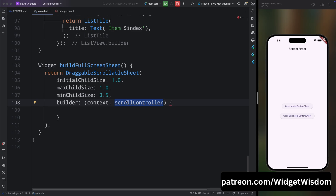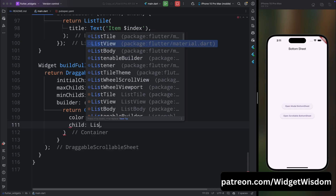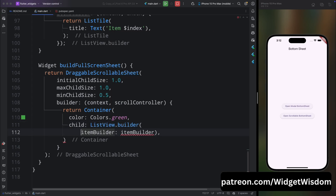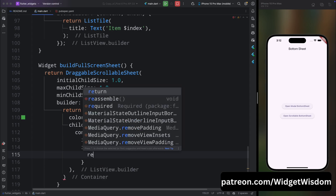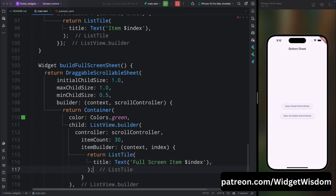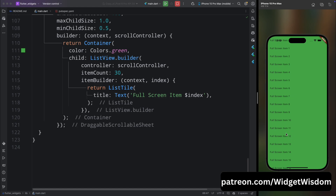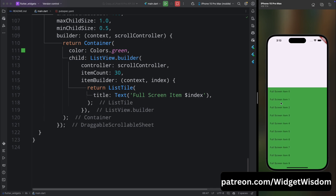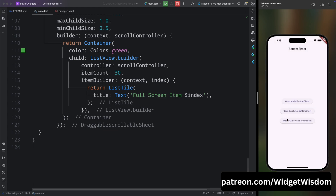From the builder return a Container with green color. For its child, add a ListView.builder and pass the scrollController as the controller of this ListView. Set itemCount to 30, add the itemBuilder, and return a ListTile with the text 'Full Screen Item' followed by the index. When you save and run, tapping the button shows a full-height bottom sheet that is scrollable. If you drag the sheet, it can collapse, but dragging it below 50% of the available height will make it disappear. That's it for the full screen bottom sheet.